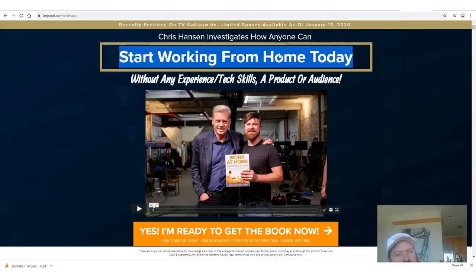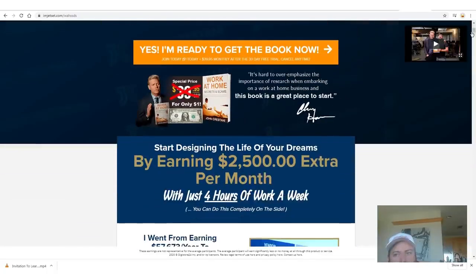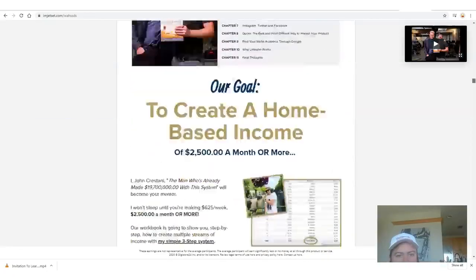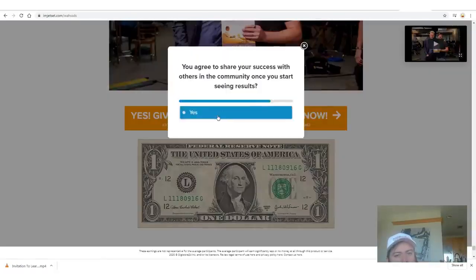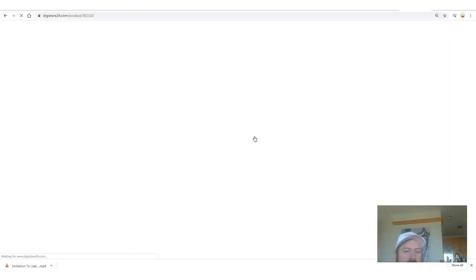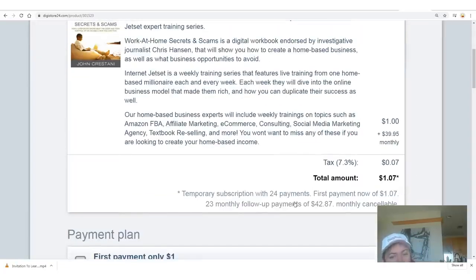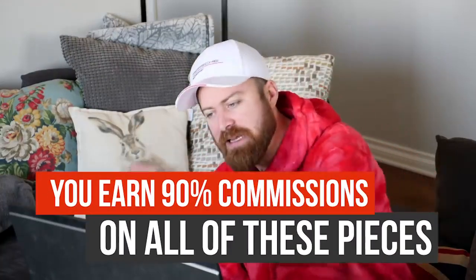When somebody clicks on the link it says 'start working from home today' — without any experience, tech skills, a product or an audience. There's an American celebrity currently as one of the endorsers of the book, and a long page explaining what you get. Most important is you start for a dollar. There's also a $39.95 monthly recurring program that starts after 30 days, which means you earn 90% of all of this.